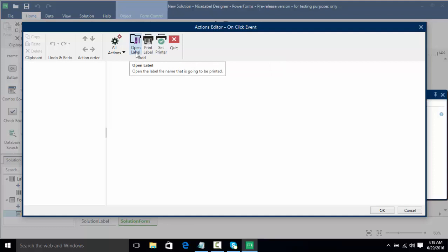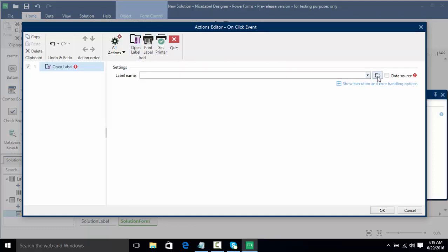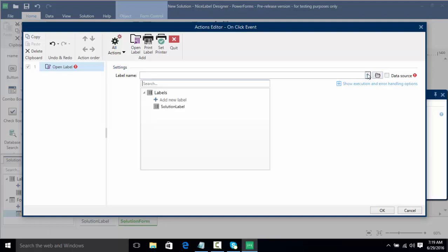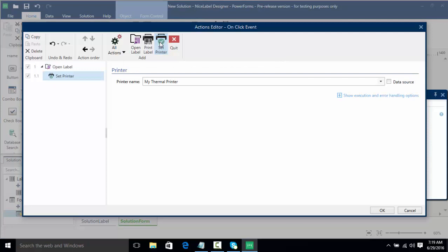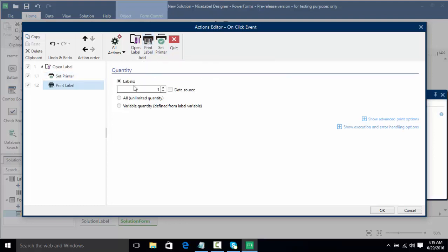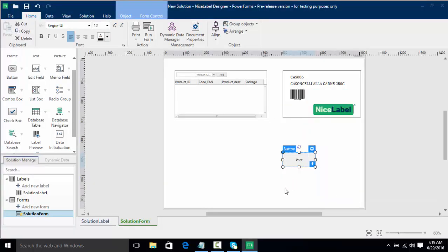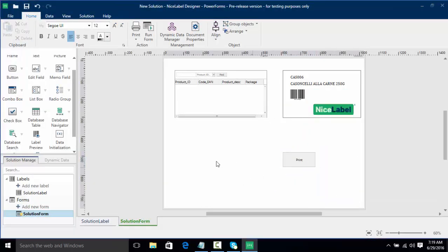I'm going to click on open label — once again we can browse for a label, select a data source, or simply click the drop-down and select our solution label. Now we want to set our printer, meaning it's going to get the printer defined in the label. We can set a different printer, but I'm just going to keep my thermal printer. Then I actually want to print the label — we can set static labels, do all, do variable, or pull from a data source. I'll click OK and click off this tab so now we have our print button.